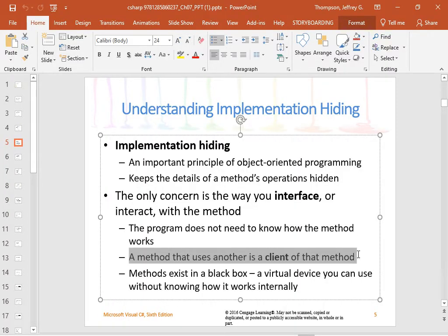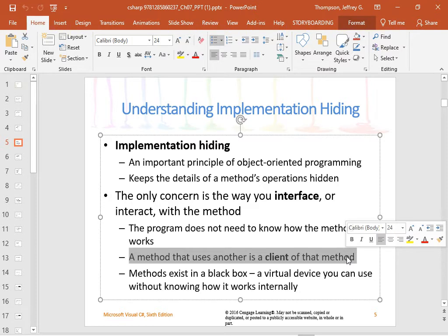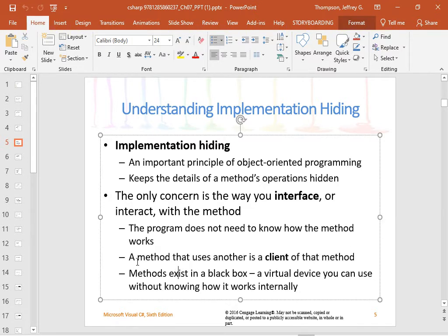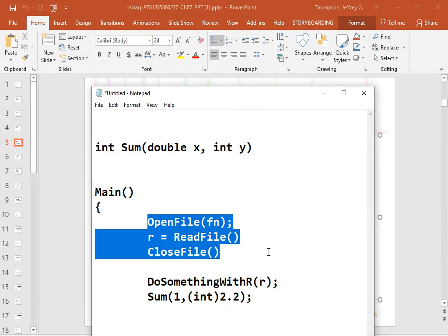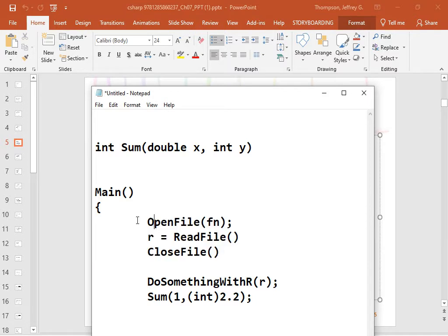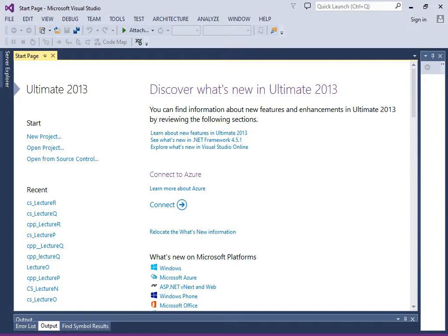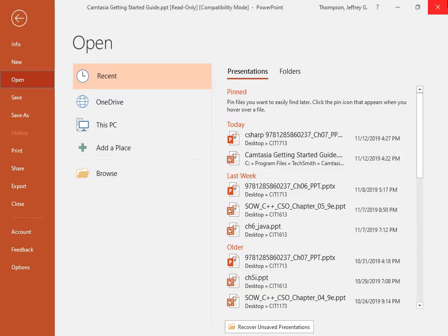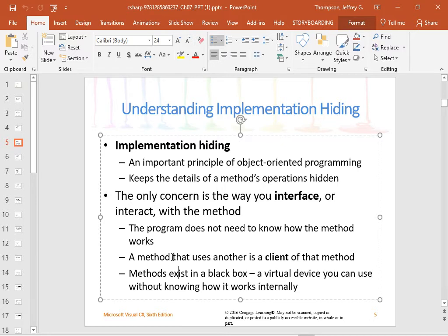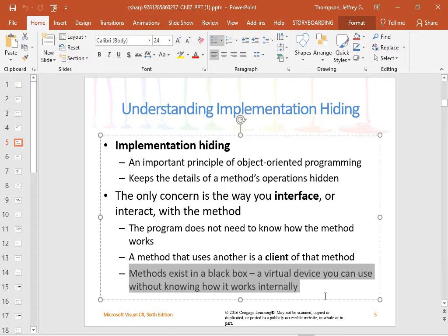The method that uses another method is called the client of that method. Another textbook calls it the driver — I prefer the term client. So if we look here, this code is the client of whatever these methods are. And then this method may call another method — say it calls something called 'foo' — so this method is the client of that method.